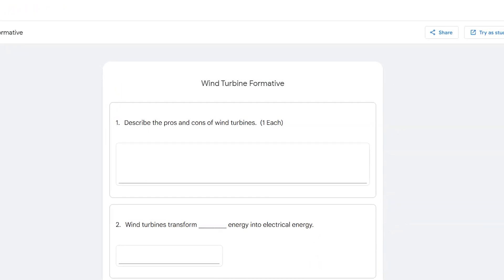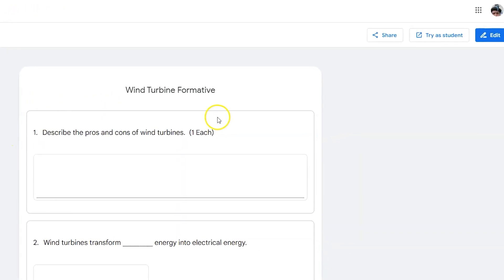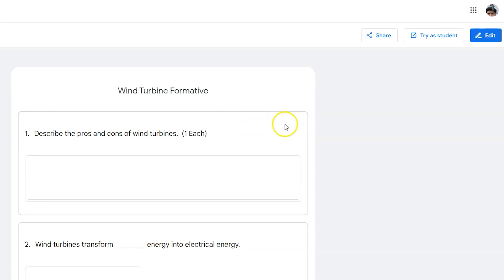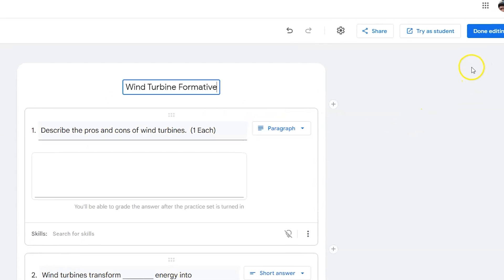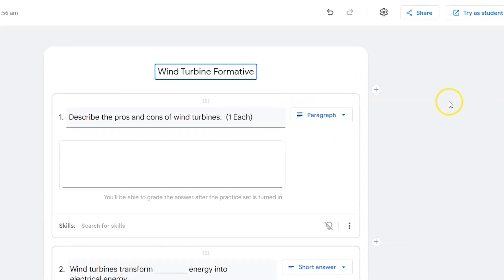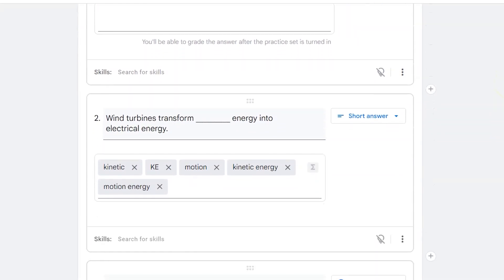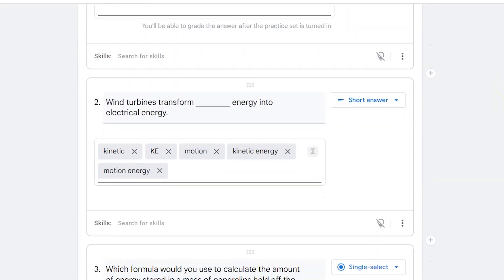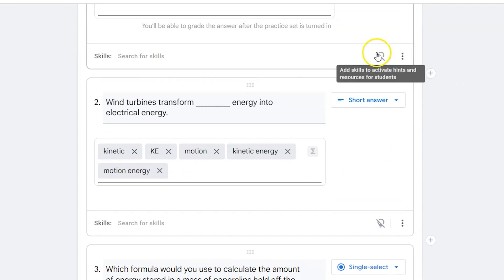To start that process, you can either create a new Google Classroom practice set or open an existing one and then click edit. You'll see at the bottom of each question the word skills and a little crossed-out light bulb. Right now there are no skills. There are no potential hints for my students.